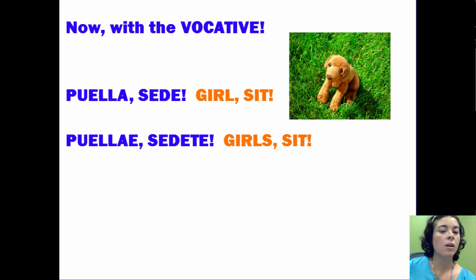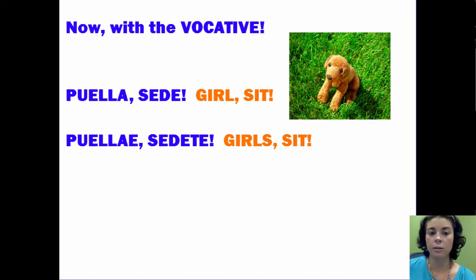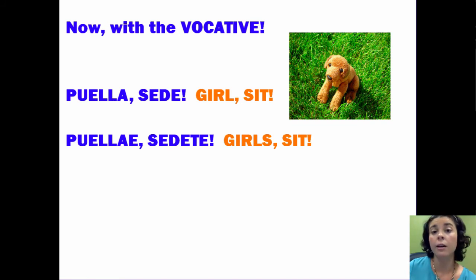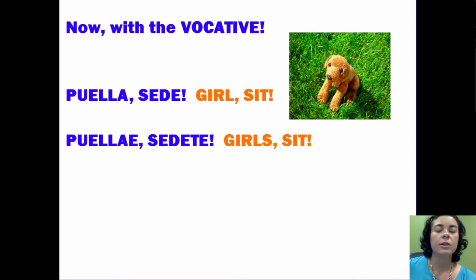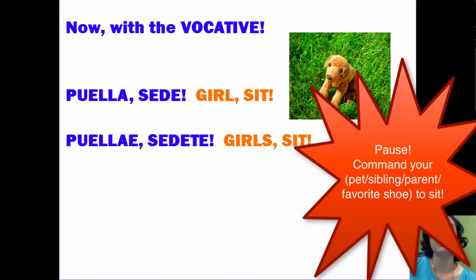When you use this with the vocative, it comes before or after and complements who specifically you're talking to. For example, if I'm ordering my dog to sit, I would say 'Puella, sede' if my dog is a girl. 'Puellae, sedeite' would be if I had more than one. Of course you can substitute this with anything else — if your dog has a name, if you're telling your cat to sit (good luck with that), or perhaps your brother, sister, or friends — whatever you are choosing to command, you substitute the appropriate vocative word.